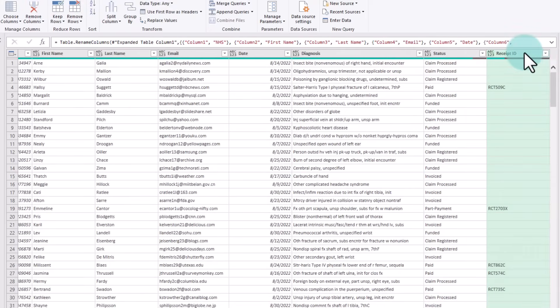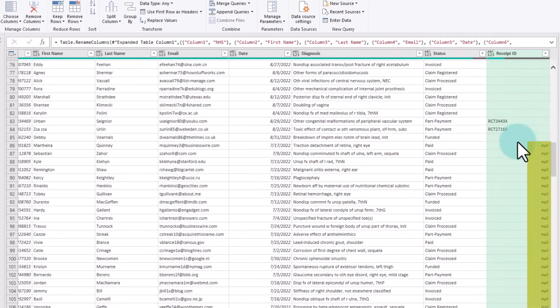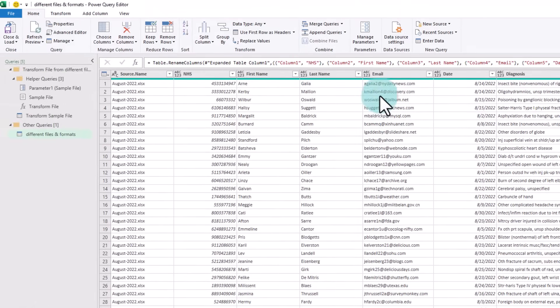We can see that where the Receipt ID is not available, Power Query automatically nulls it so that there is no issues when combining the data. If you want, you can also add any additional transformations at this stage or simply click on Close and Load to get this data into Excel.